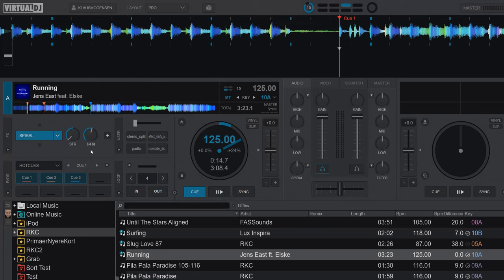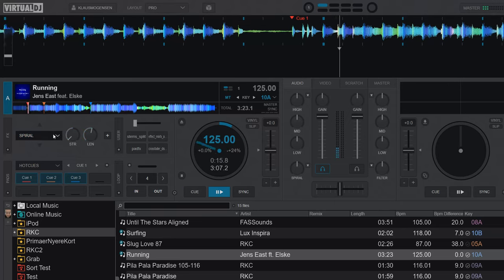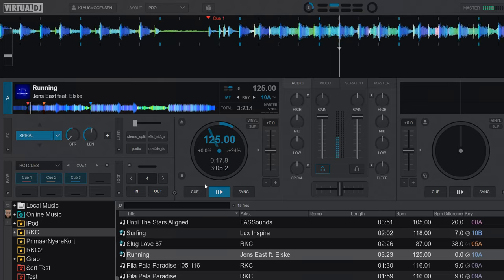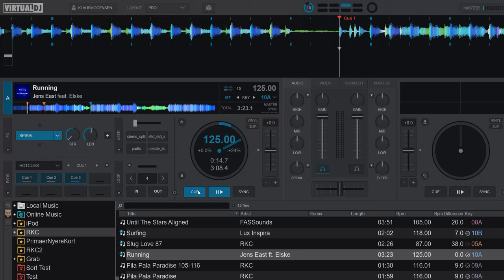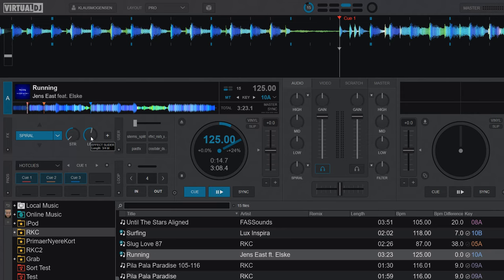And of course, again with the longer length, maybe even three-quarter of a beat. So a lot more options when you use it like this with a separate length setting, which is now possible in the latest version of Virtual DJ 2024. That's pretty cool.